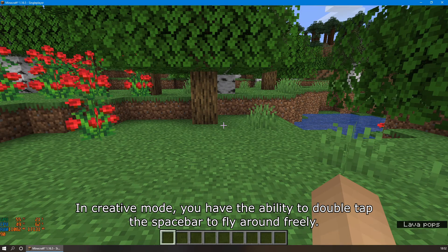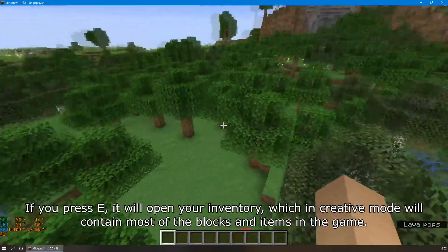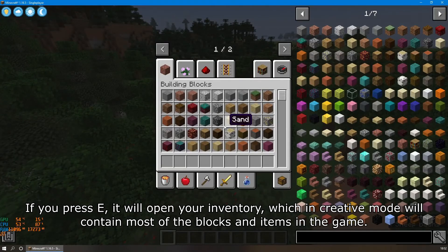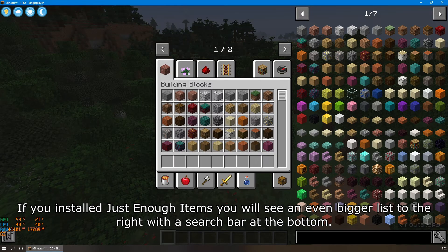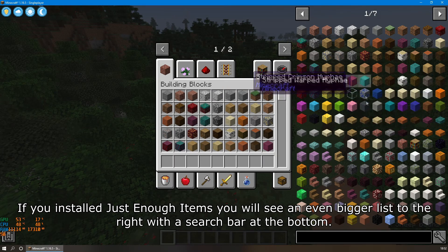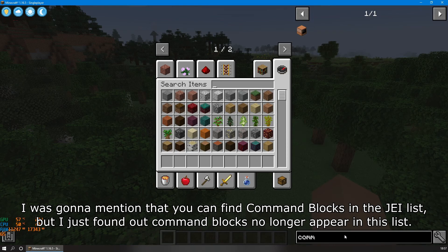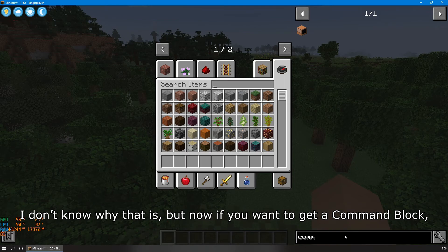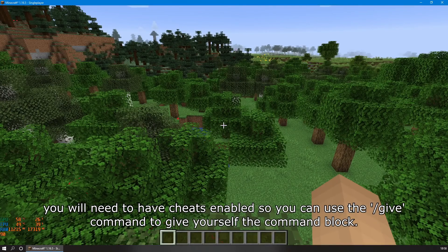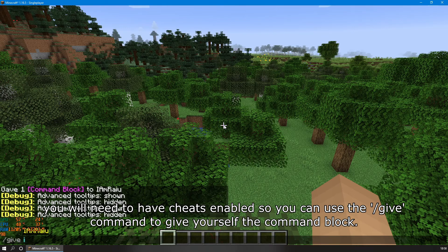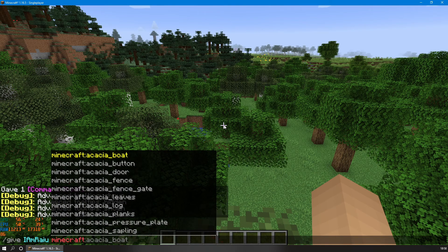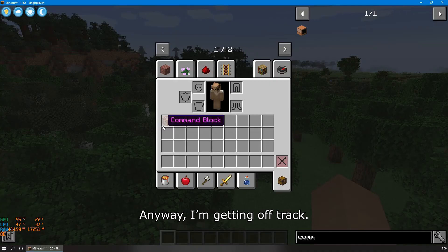In Creative Mode, you have the ability to double tap the spacebar to fly around freely. If you press E, it will open your inventory, which in Creative Mode will contain most of the blocks and items in-game. If you install Just Enough Items, you will see an even bigger list to the right with a search bar at the bottom. Command blocks no longer appear in the JEI list, so now if you want a command block, you will need to have cheats enabled and use the slash give command. Anyway, I'm getting off track.